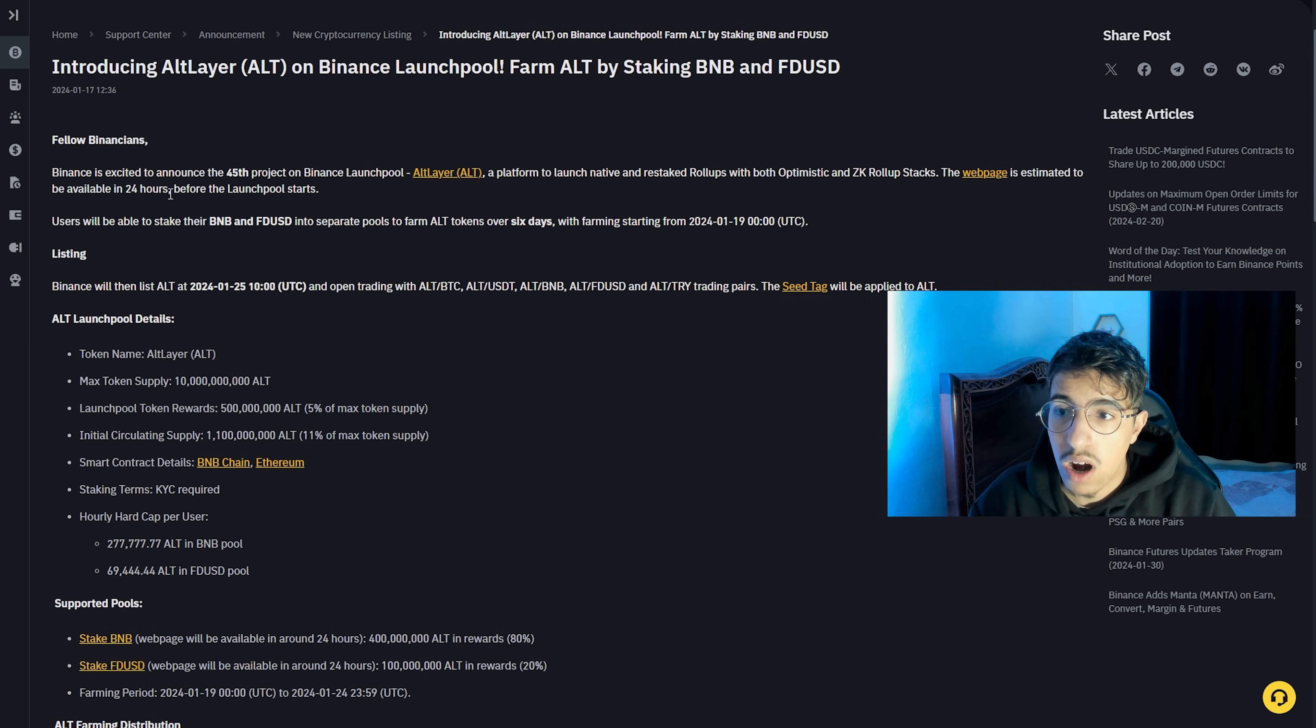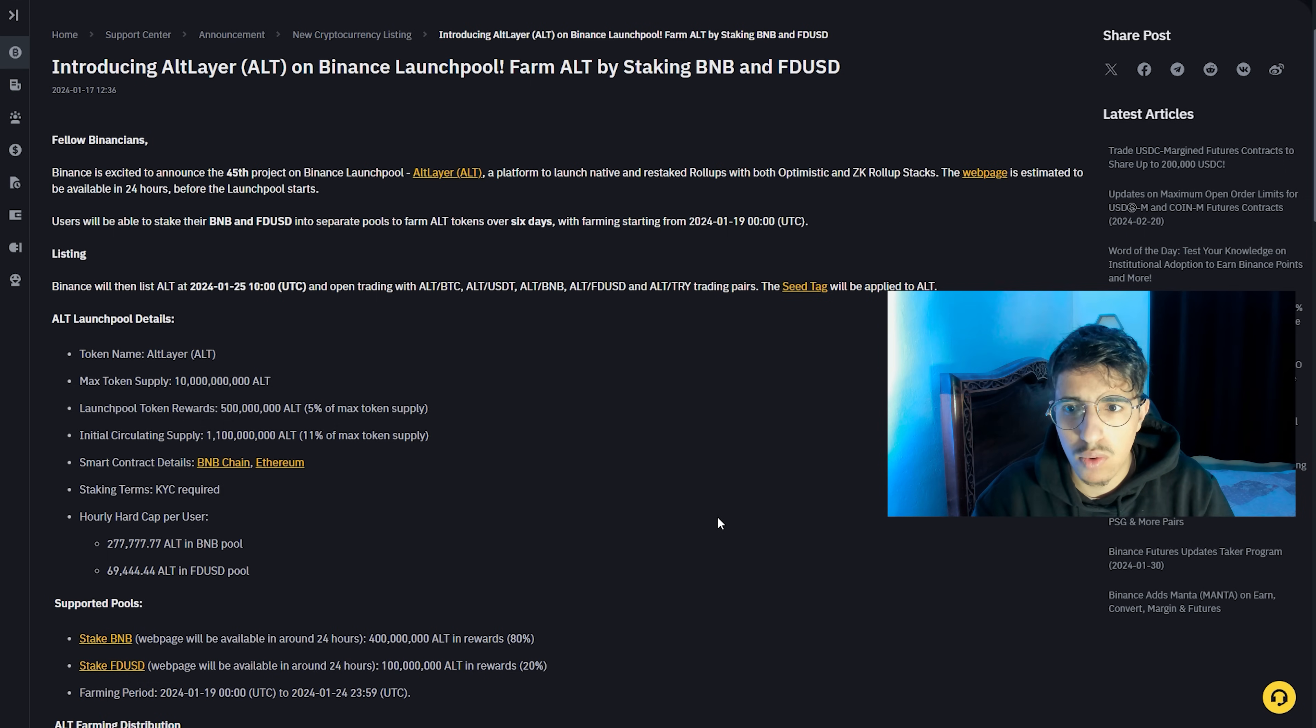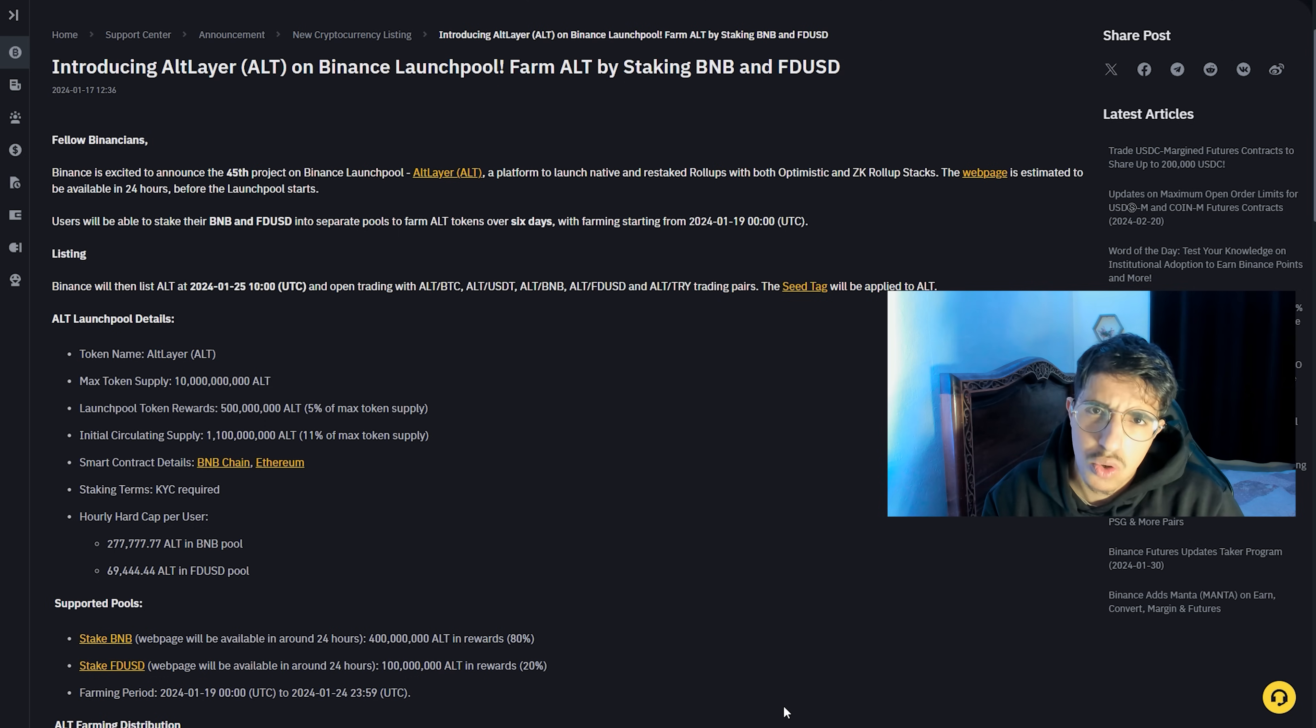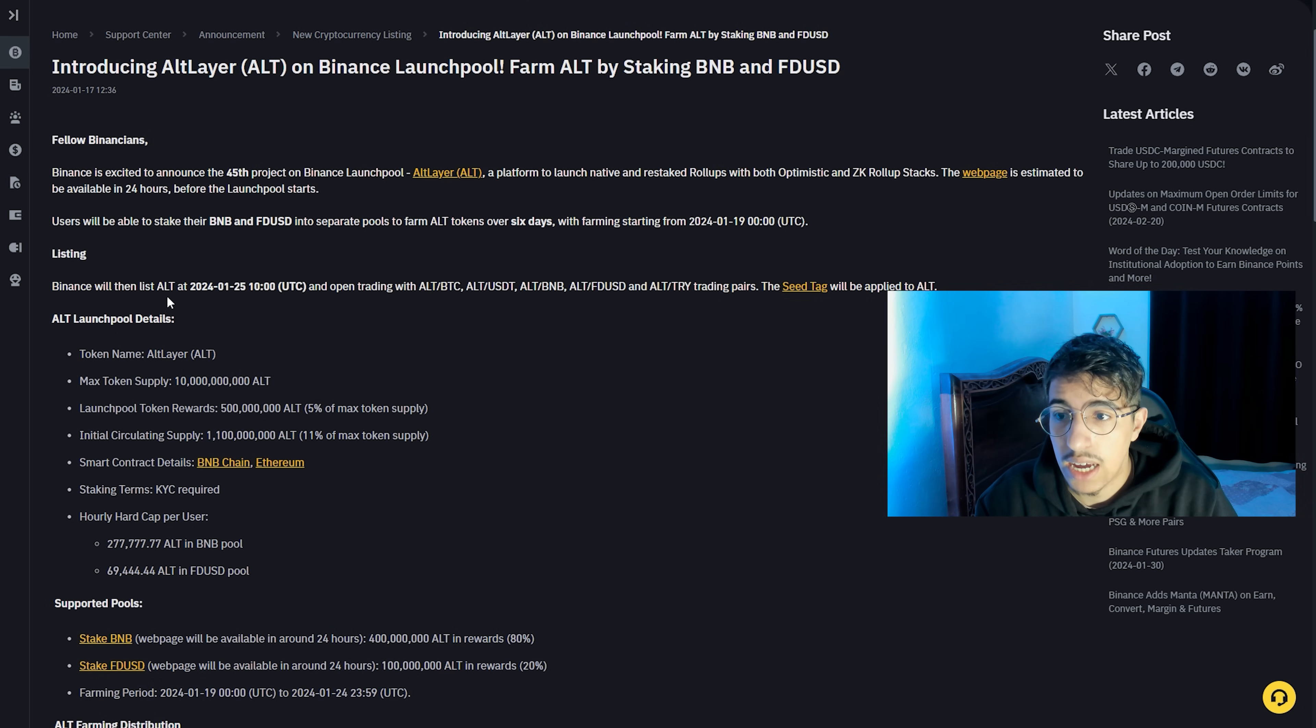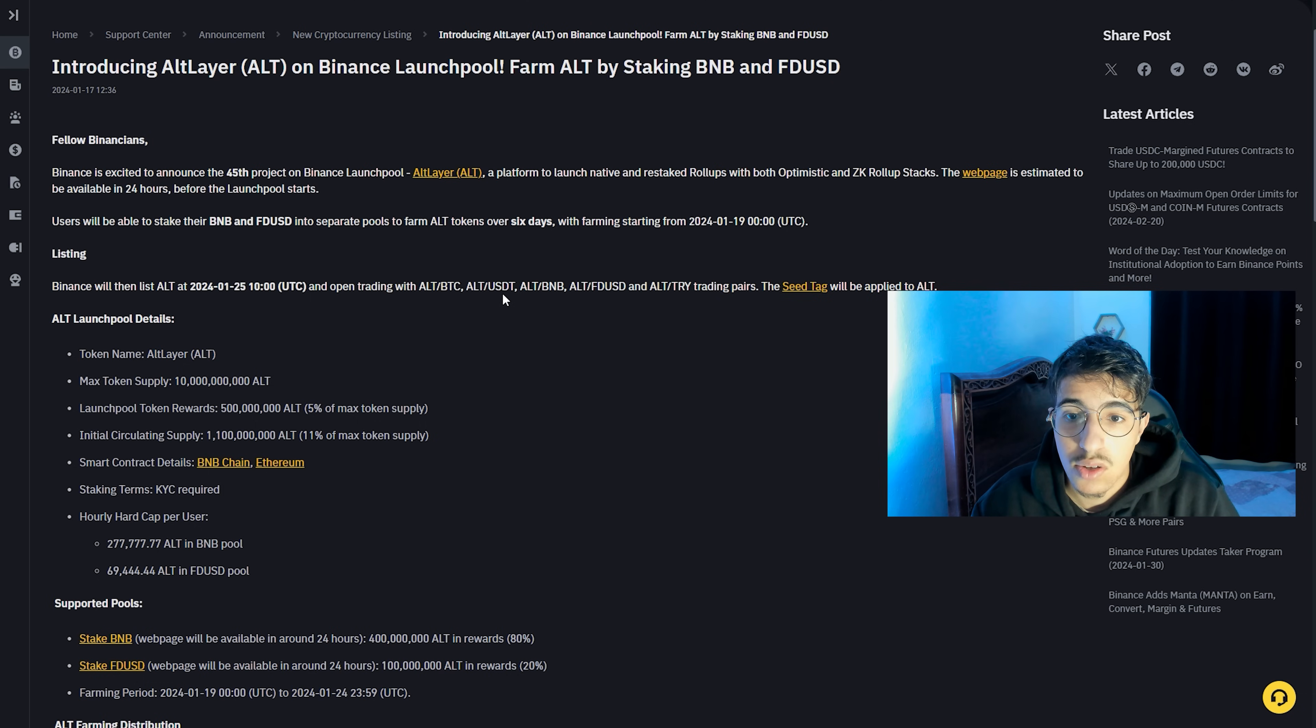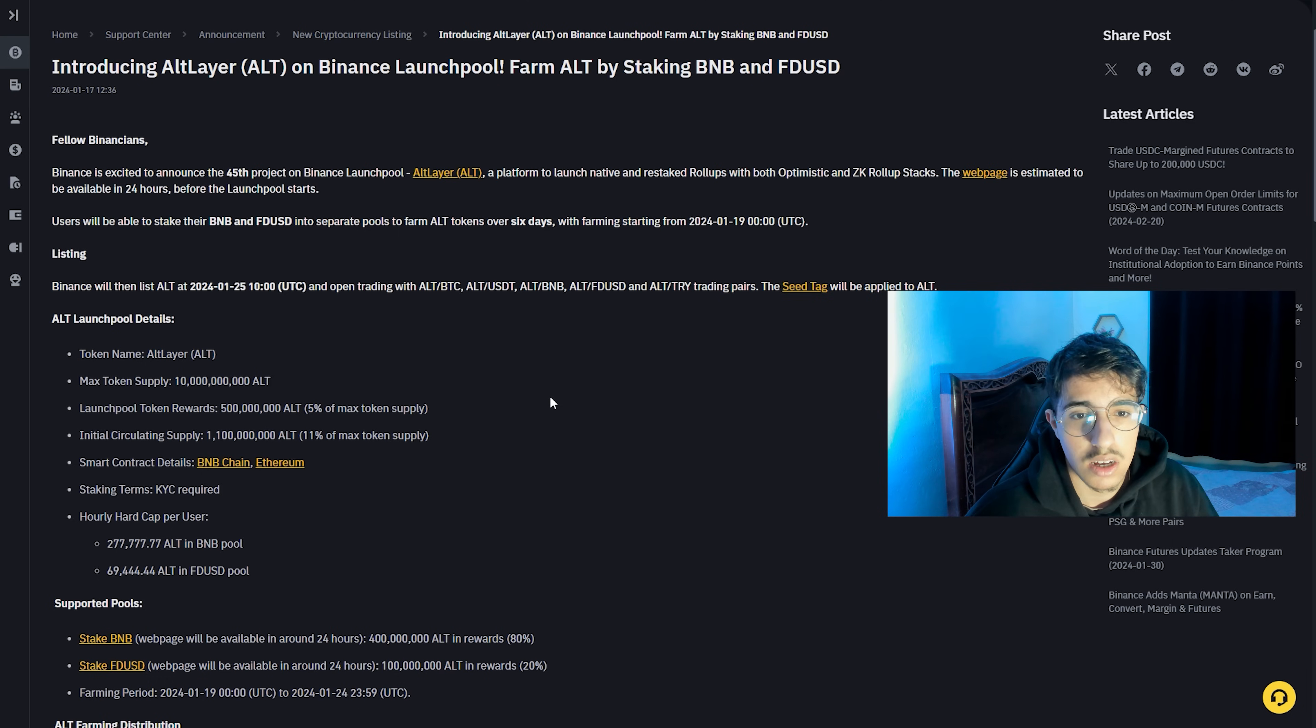The web page is estimated to be available 24 hours before the launchpool starts. Users will be able to stake their BNB and FDUSD in separate pools to farm ALT tokens over six days, with farming starting from January 19th, 2024. Binance will list ALT on January 25th, 2024 and open trading with ALT/Bitcoin, ALT/USDT, ALT/BNB, ALT/FDUSD, and ALT/TRY trading pairs.